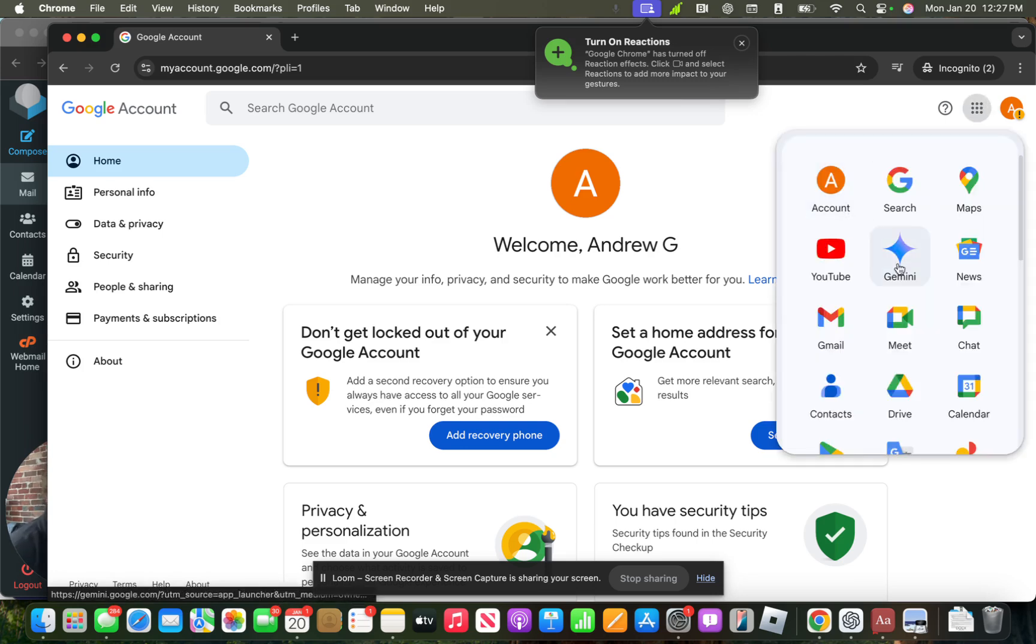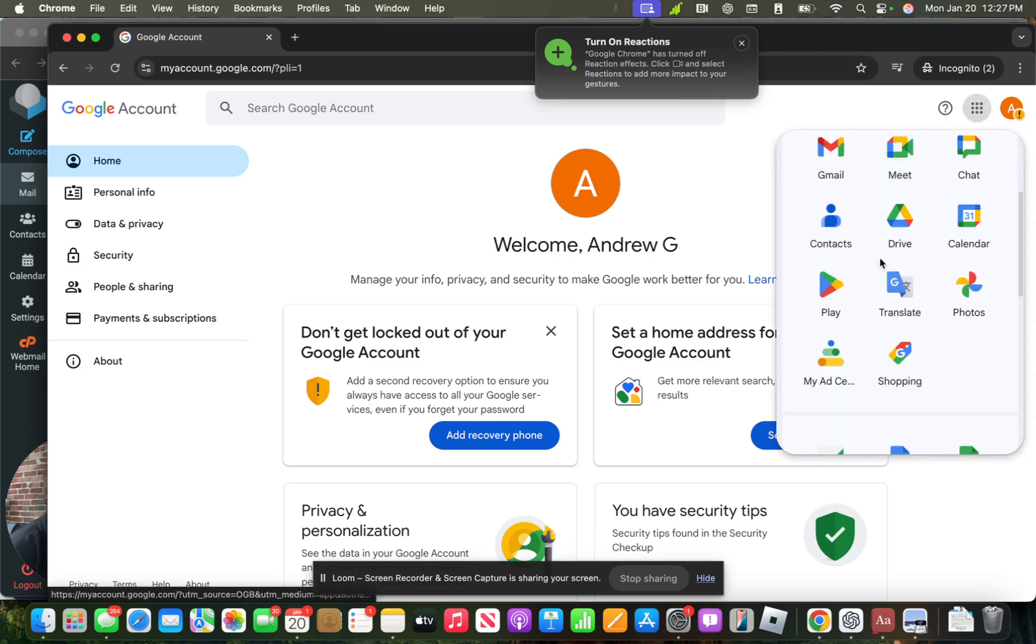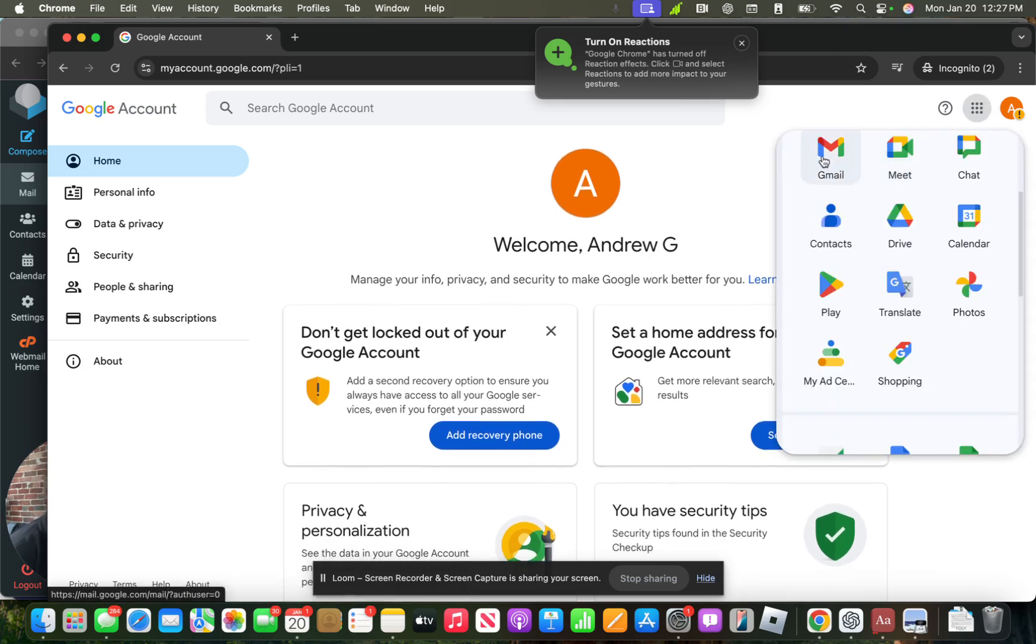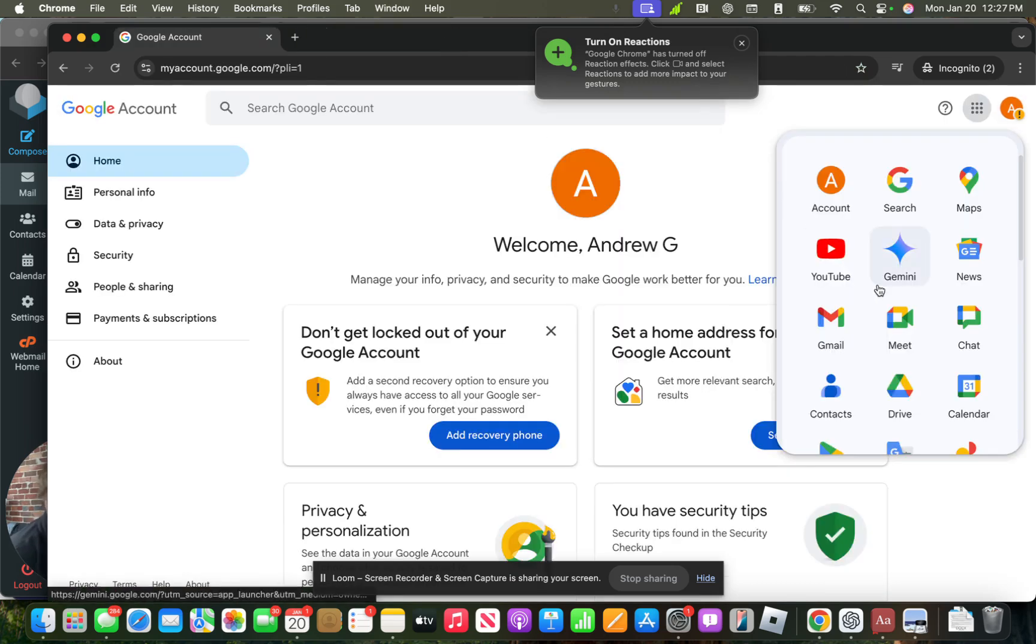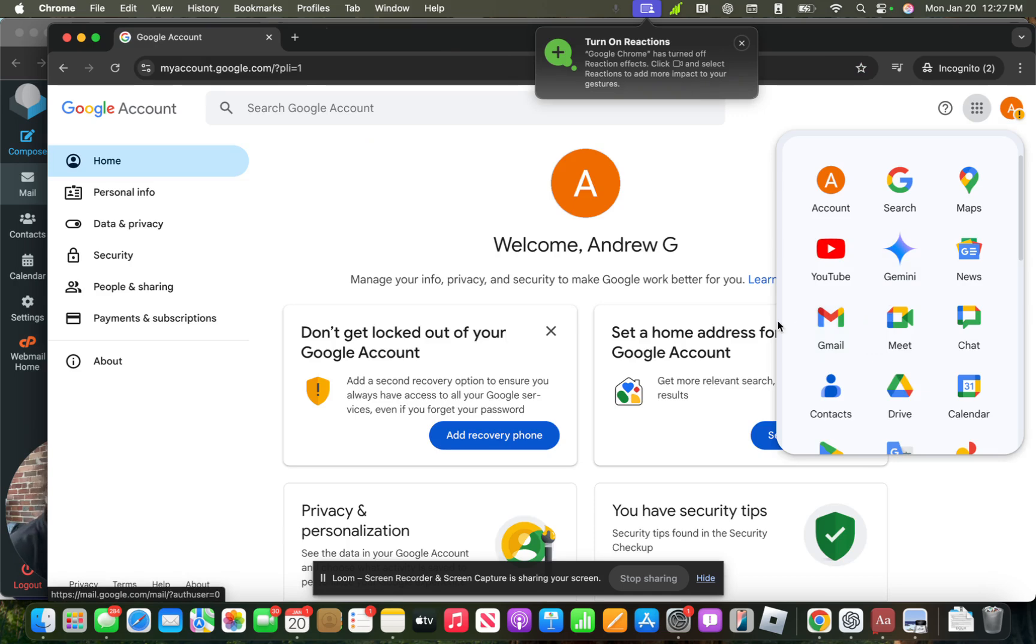And if you see here, we have the Google account, but we don't have Gmail. And that's fine because we don't want Gmail in this case. All we want is the Google account.